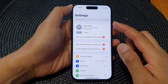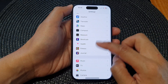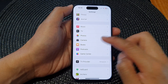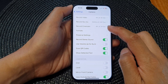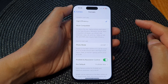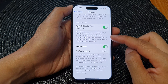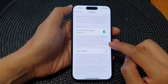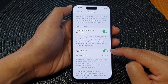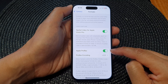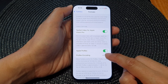In the Settings page, scroll down and tap on Camera, then tap on Format. Scroll down to the bottom and tap on the Apple ProRes toggle button to switch it on, then tap on ProRes encoding.